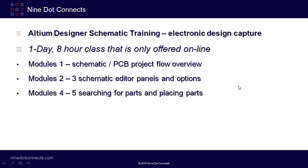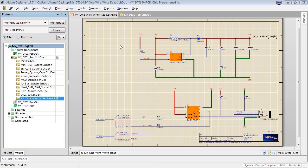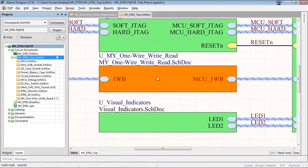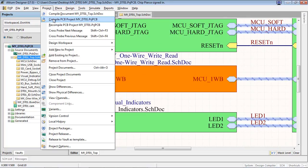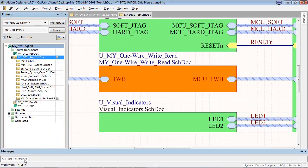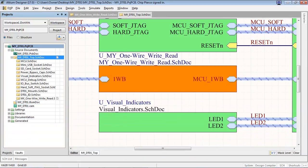Modules six and seven of the course will consist of schematic creation and error checking. Specifically, in module six, you'll create a moderately complex schematic and also its top level sheet symbol. When the design is complete, we'll compile the design where the electrical rule checker is employed. And in module seven, you'll resolve any errors or warnings that you have.